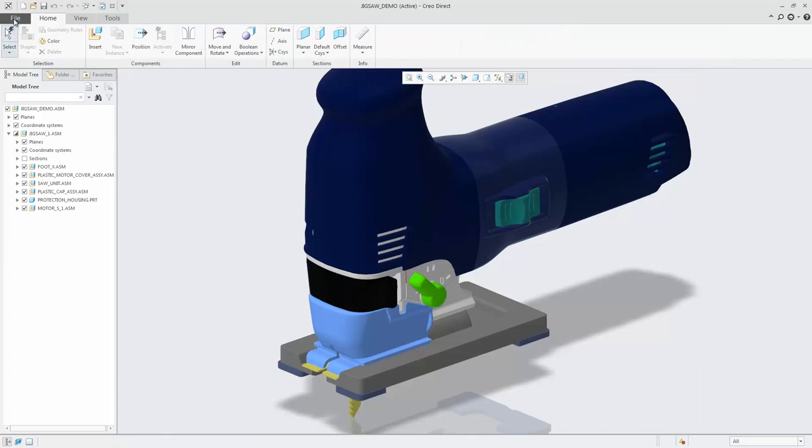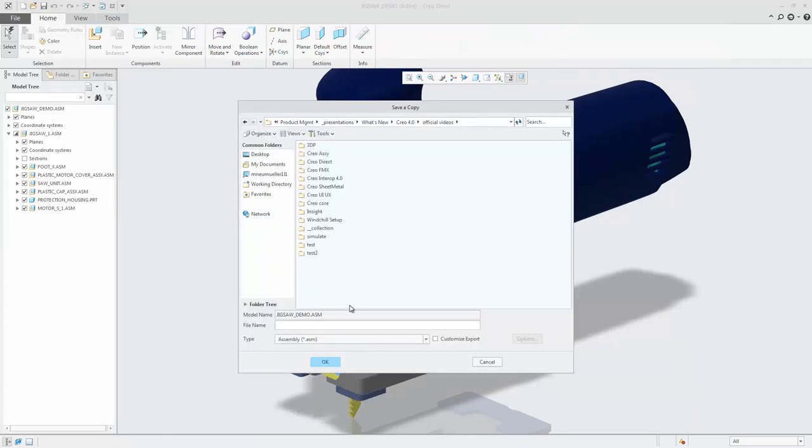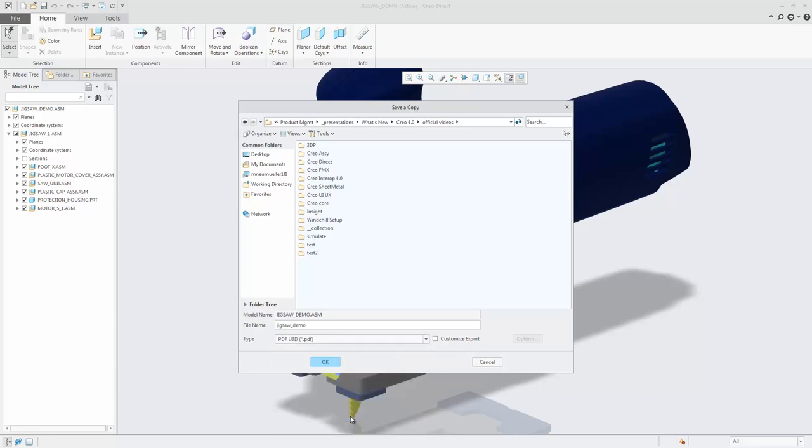From the Save a Copy dialog box, you can also save to the file types PDF and U3D to export into the .pdf or U3D file formats.